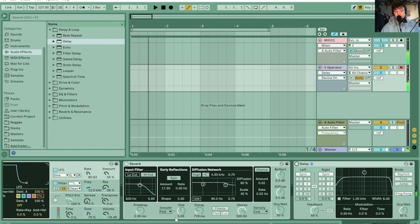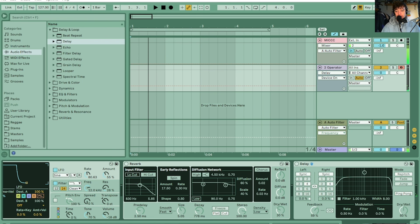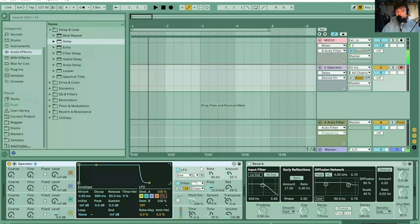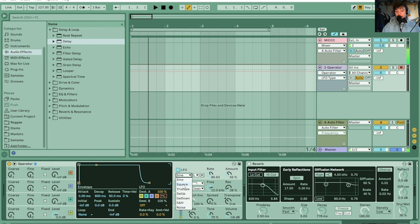So let's turn the reverb and the delay off, and then we're going to do the second one. This is going to be a short video. The second one is more like what I call the doo-doo-doo siren — it's more like a police siren, a solid chop up and down between two notes. The only thing you need to do is go to your LFO on Operator and change the sine wave to square.